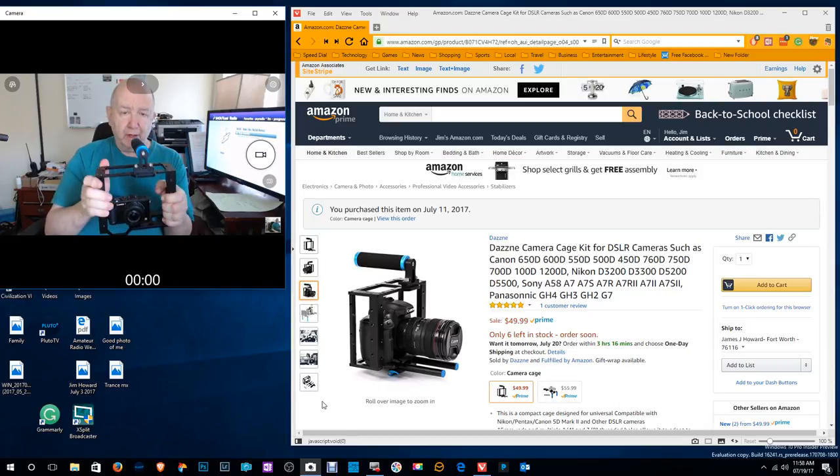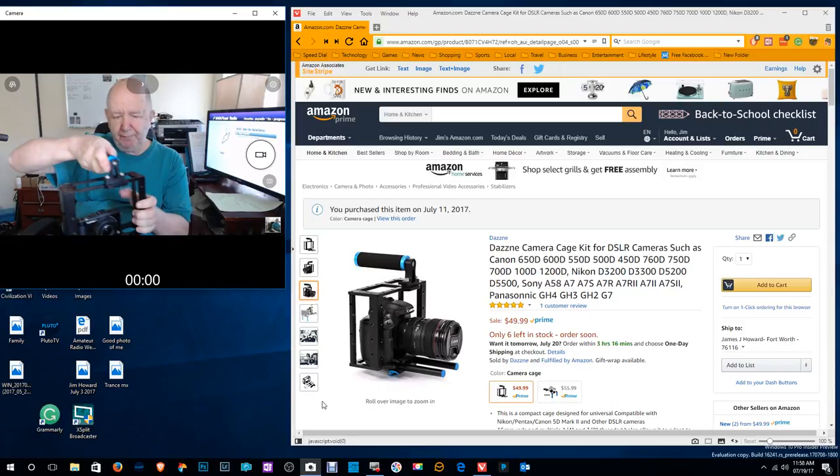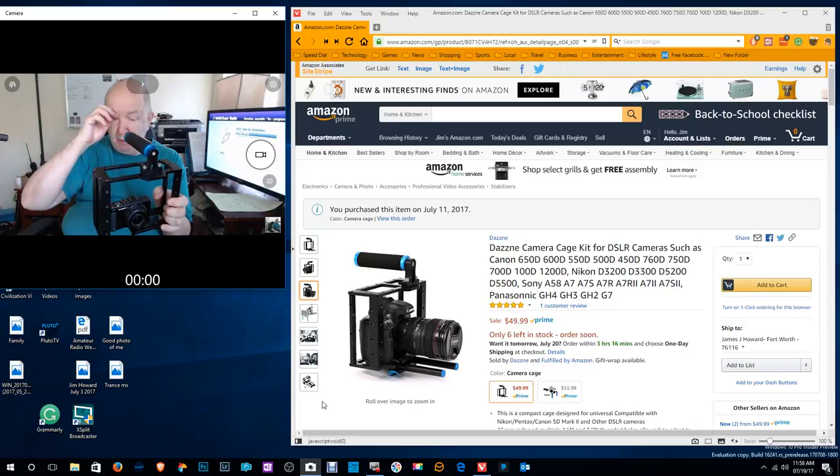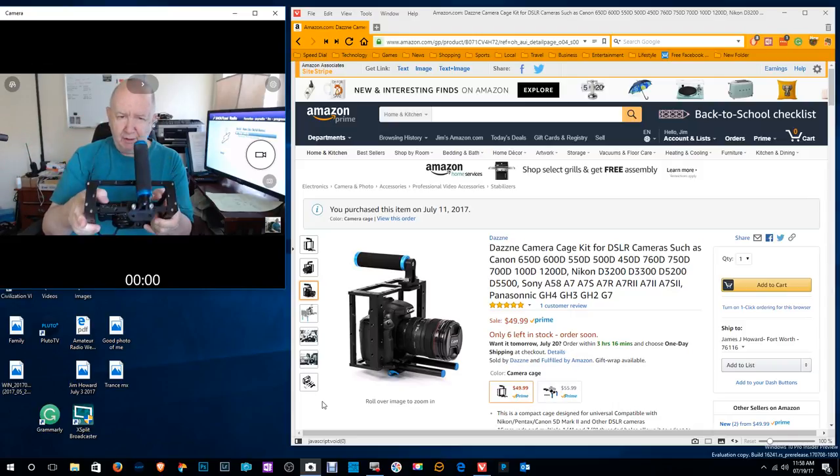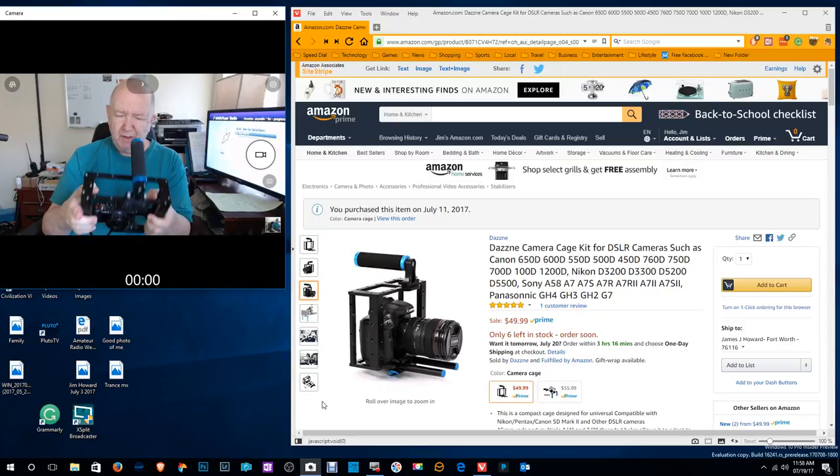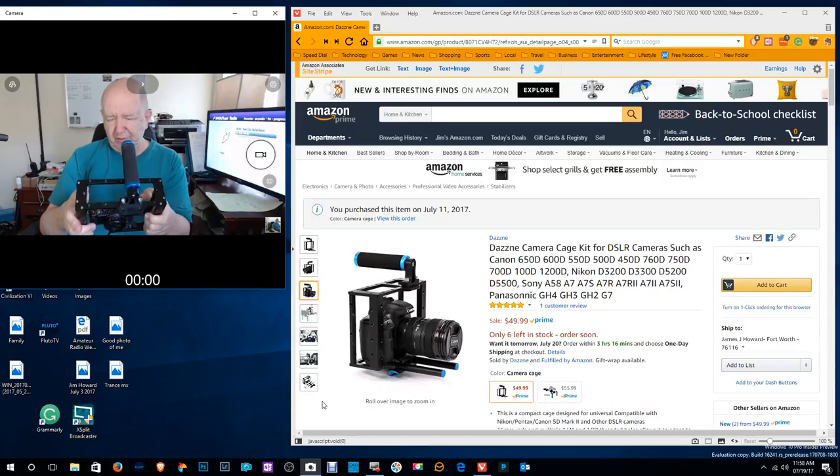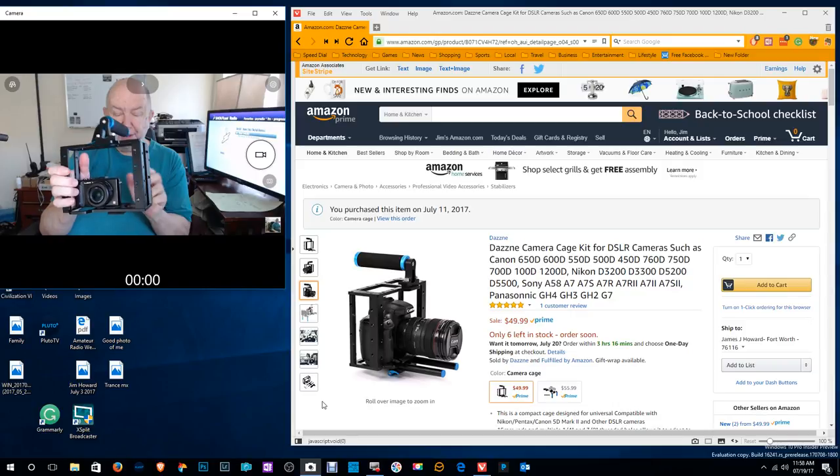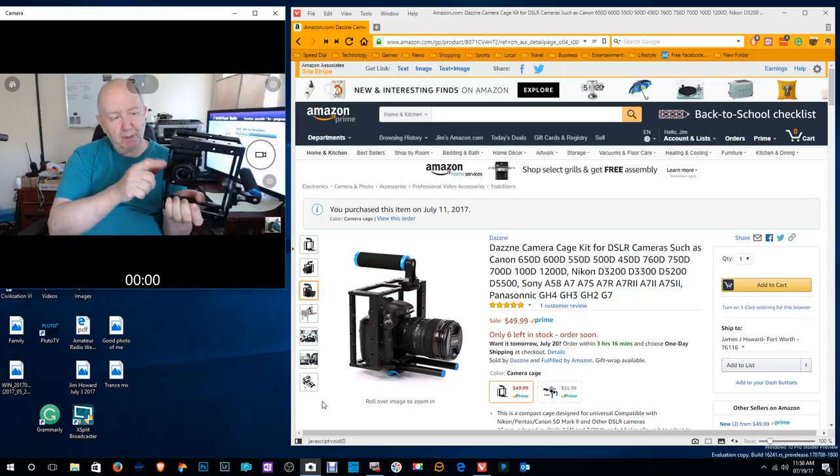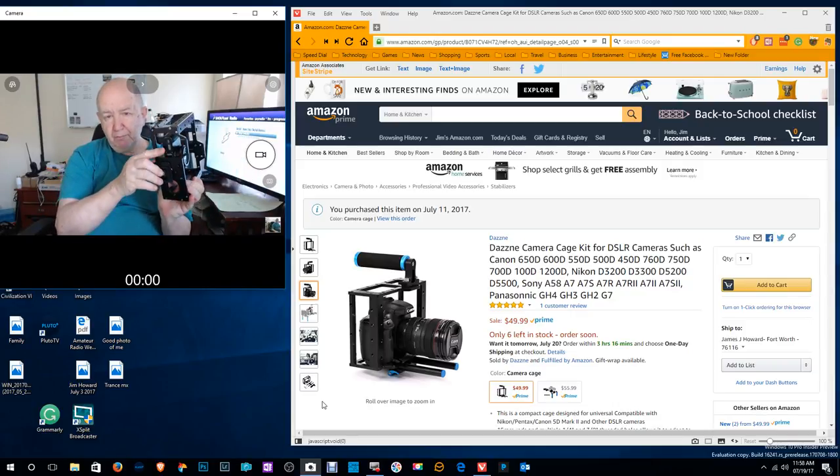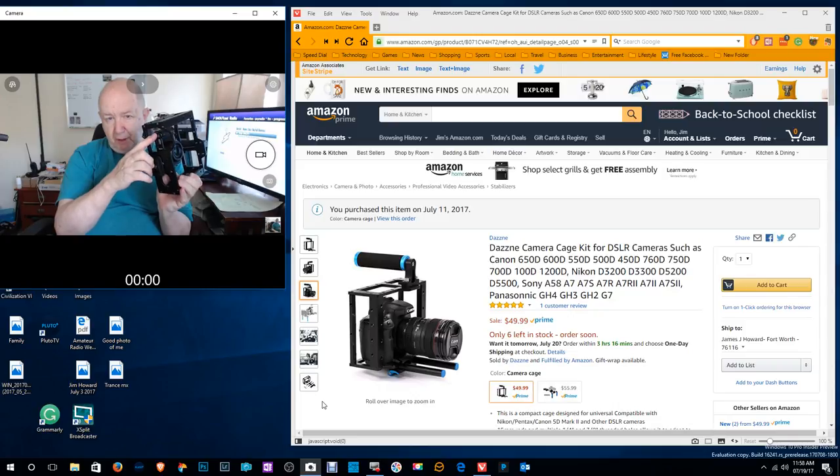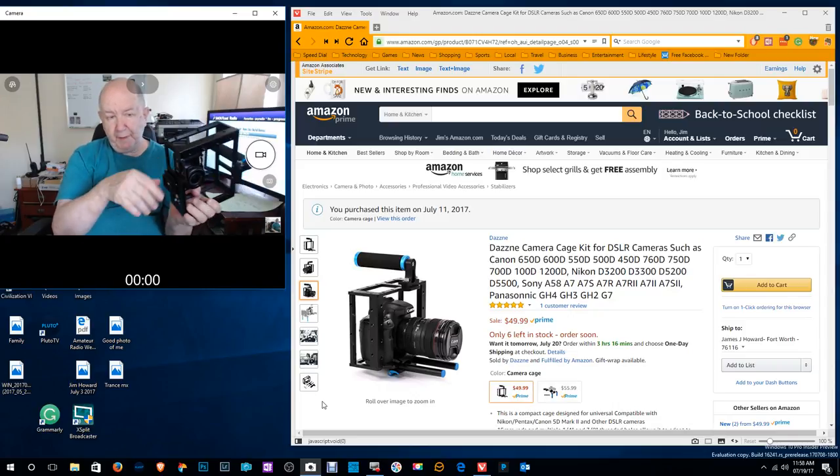It's really too small for this cage, which is made for larger cameras. But I can use it. This camera doesn't have a swing out lens or swing out viewer, so that makes it kind of limited what you can use. But it does sit on here and I can get into where the battery is and the SD card without